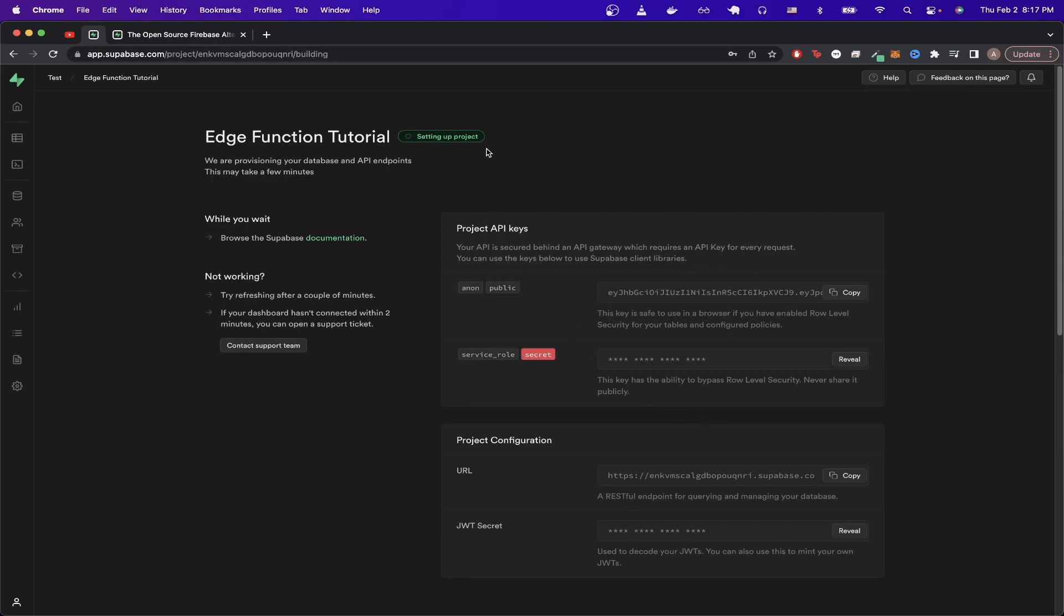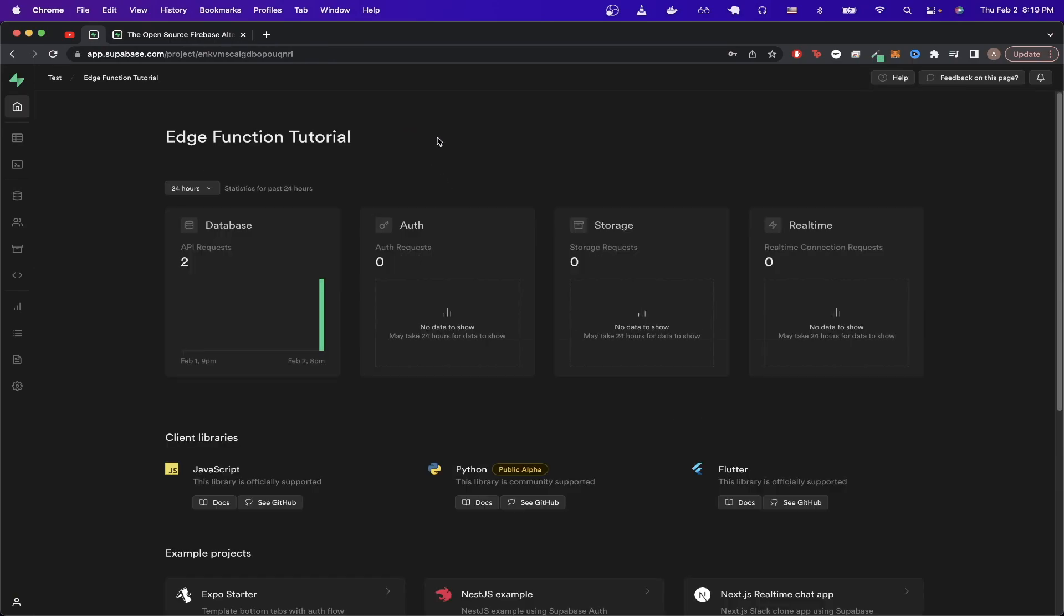Now this is what you should see once your project is successfully set up. Then we can go to the left-hand side and click on the tab that says Edge function.